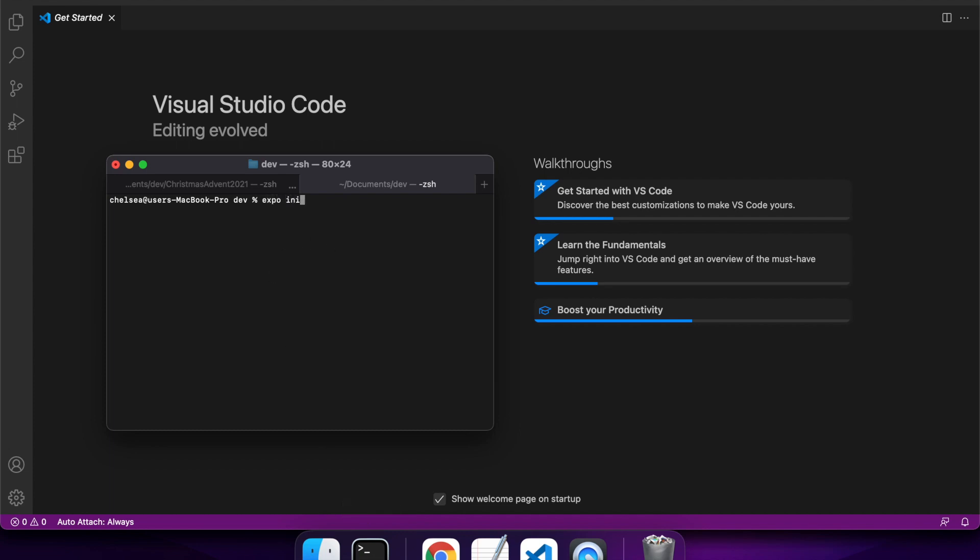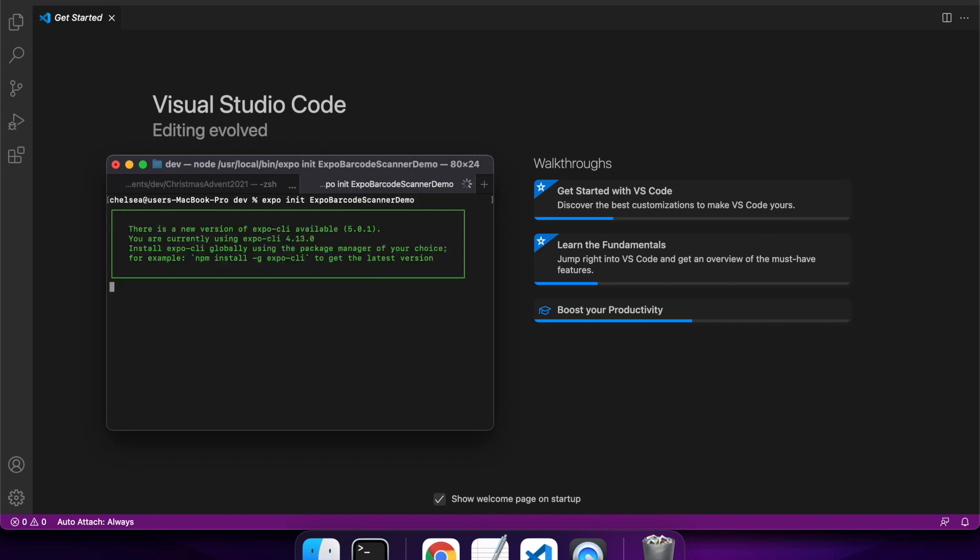Hi everyone and welcome to my channel. Today I'm going to show you how to add barcode scanning to your Expo React Native apps.